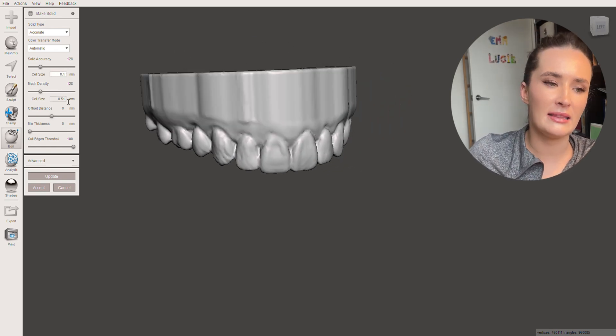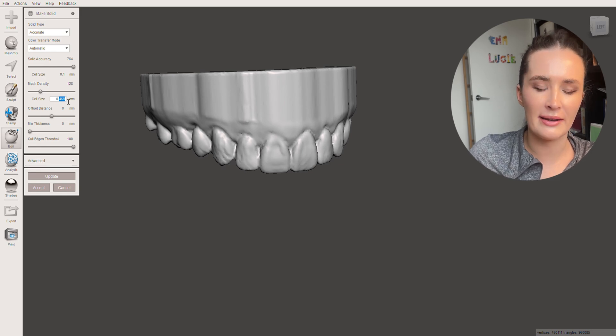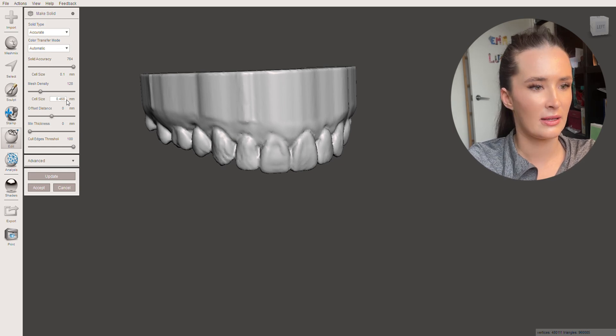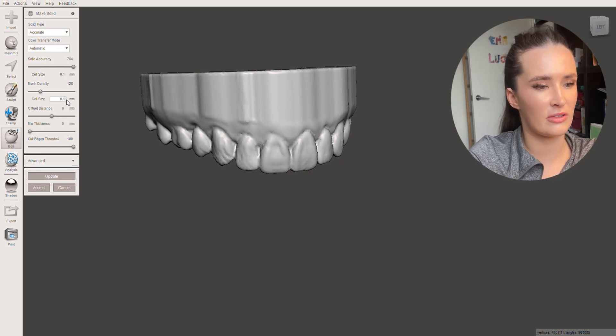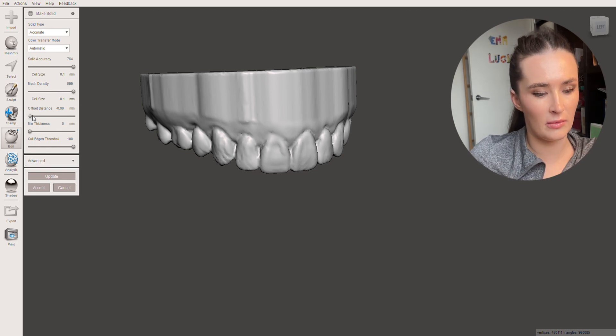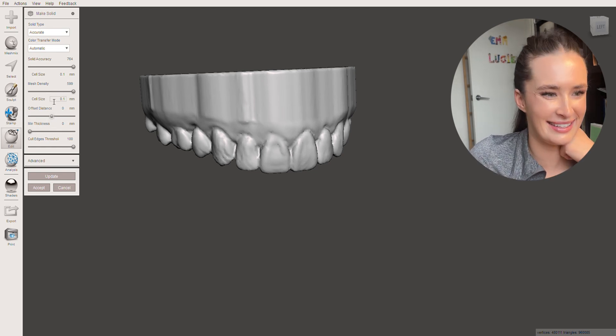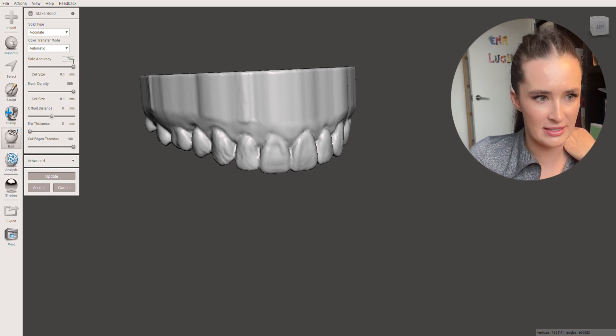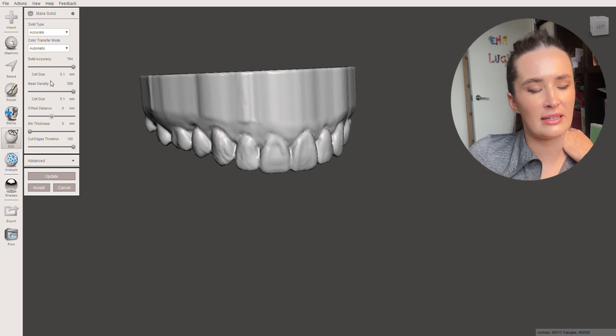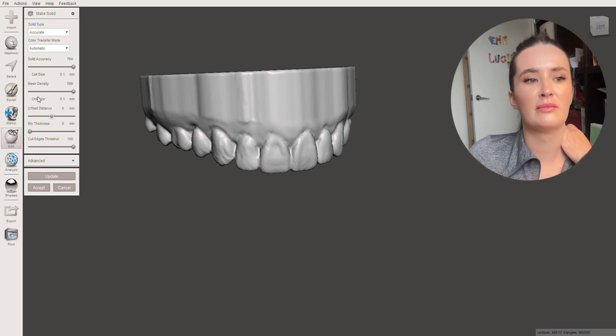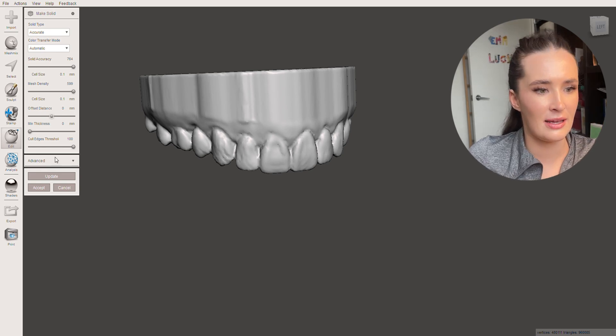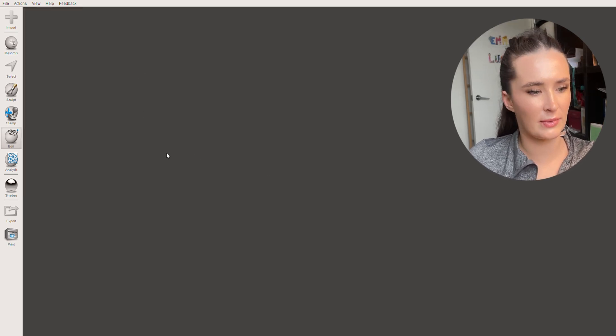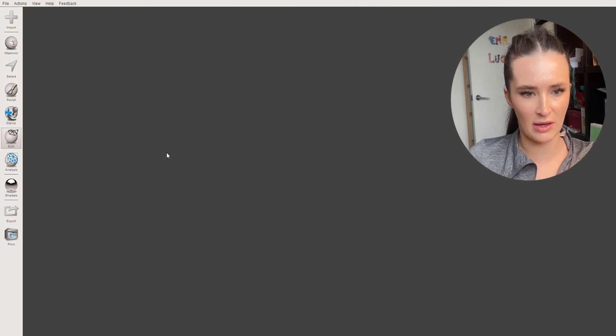So you then move into change cell size. You can't make it any less than 0.1 I find. Like if I went 0.01 it'll default back to what it originally was. So we'll make it 0.1. And it will accept that. Don't change that. Offset distance should be left. So we've changed the solid accuracy. We've changed the cell size of that. And we've changed the mesh density cell size. So hit update. It takes a little bit of time to think about it because there's a few facets that it needs to make work.